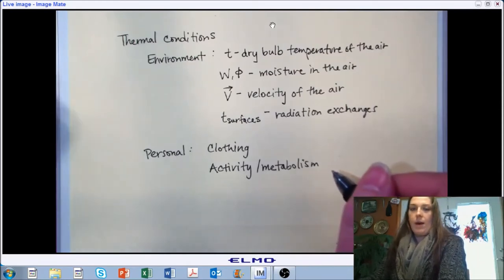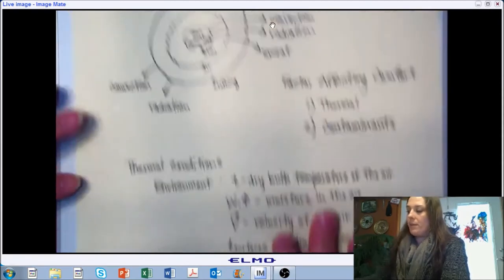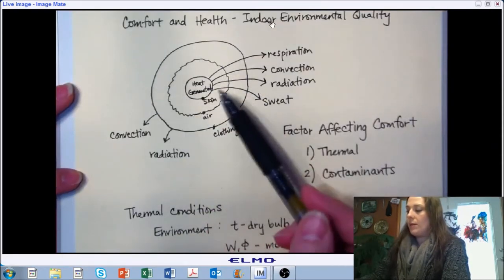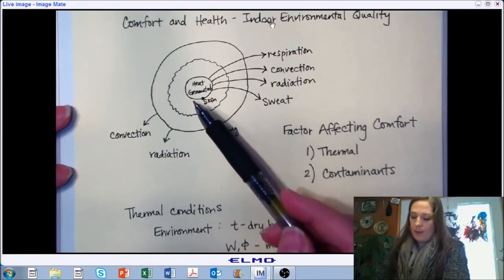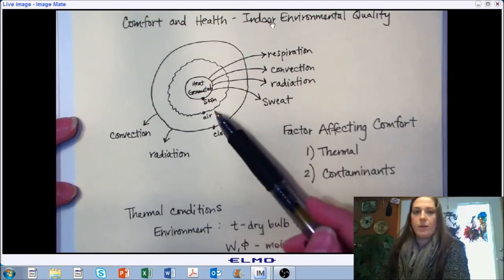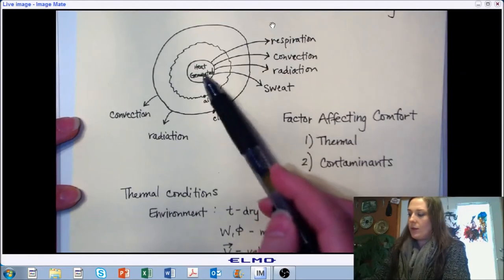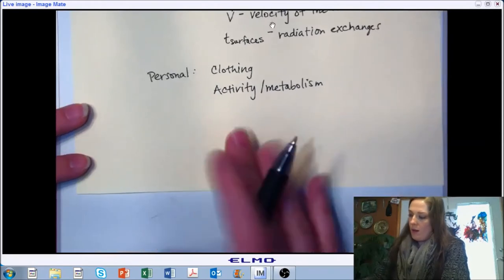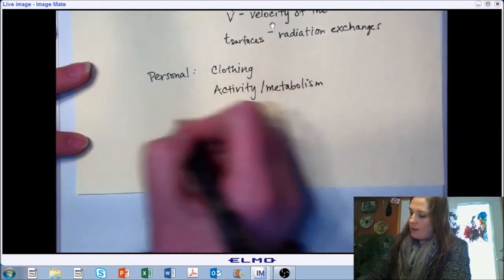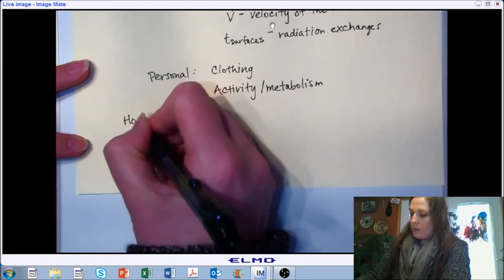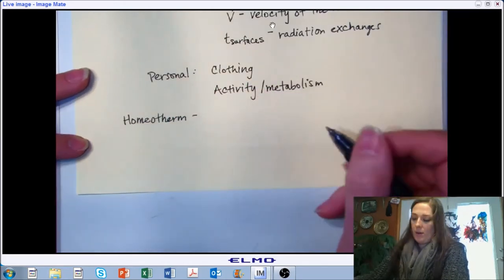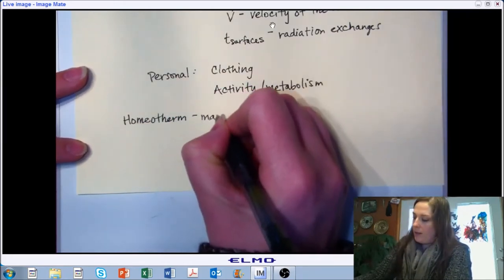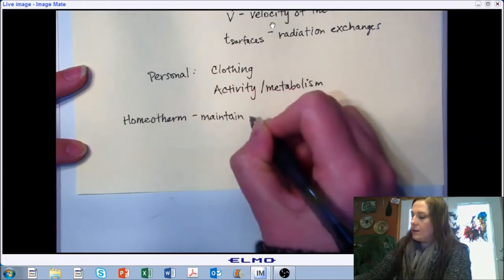So we spent a few minutes talking about those exchanges. Let's refresh ourselves on biology. We've all seen basic biology, but let's remind ourselves why this happens — why are we generating heat and why are we losing energy to the environment? Humans, as well as most of the animals we're going to be working with, are what we call a homeotherm. A homeotherm is an animal that has the ability to maintain a constant core body temperature.